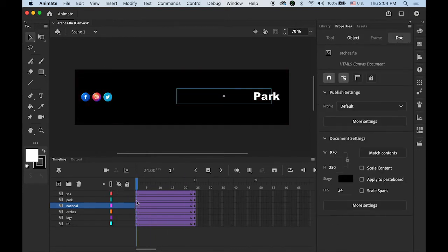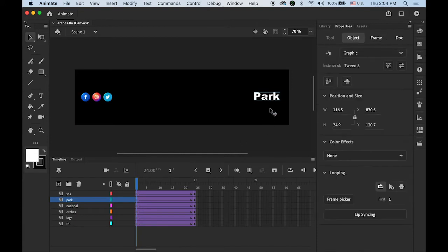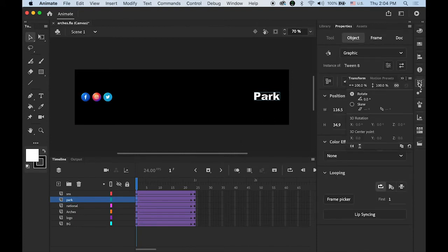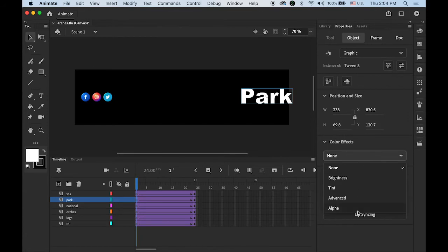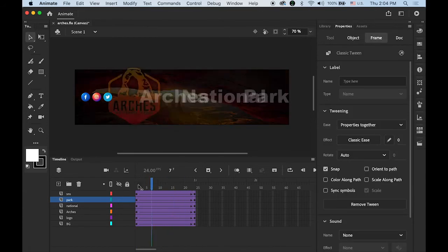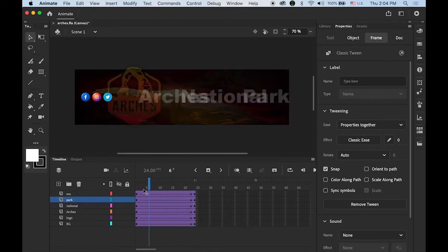Now next word, Park. Click on your Park word on the stage, open the Transform panel, 200% larger, and alpha value starting from 0. Like this. It's already pretty cool.